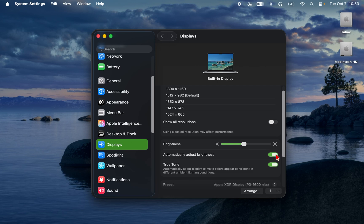You will hardly notice the difference, but your battery will.